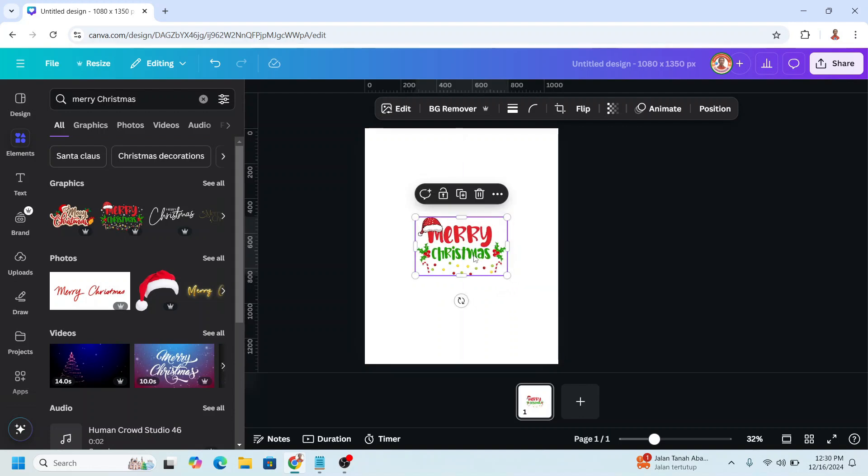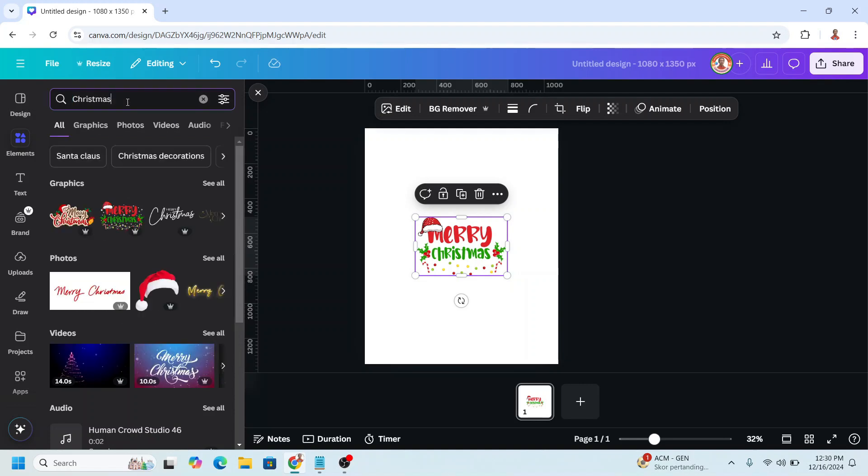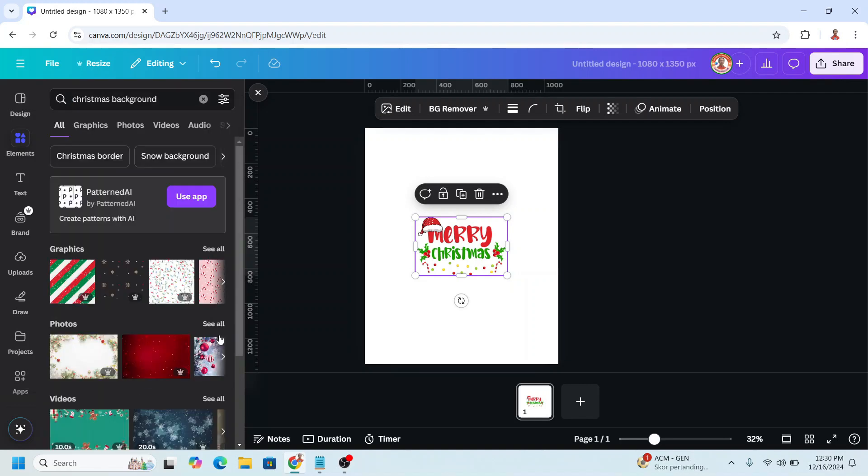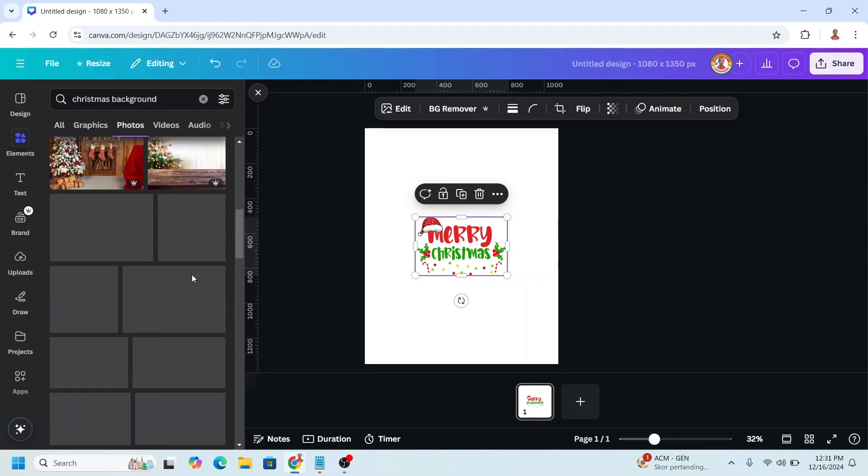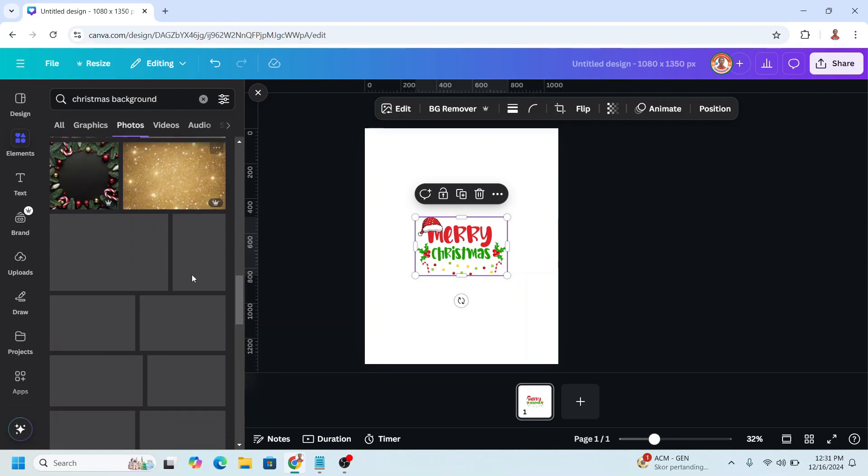And then I will choose a background, Christmas background. Okay, I will choose the photo, scroll down and I will choose this one.